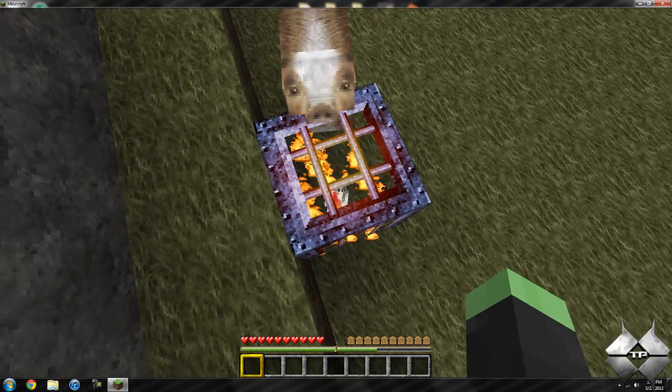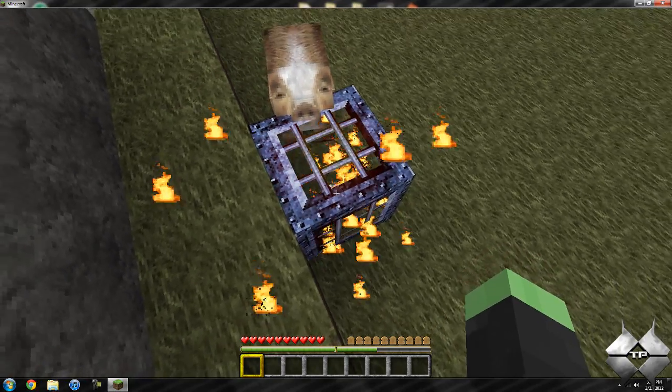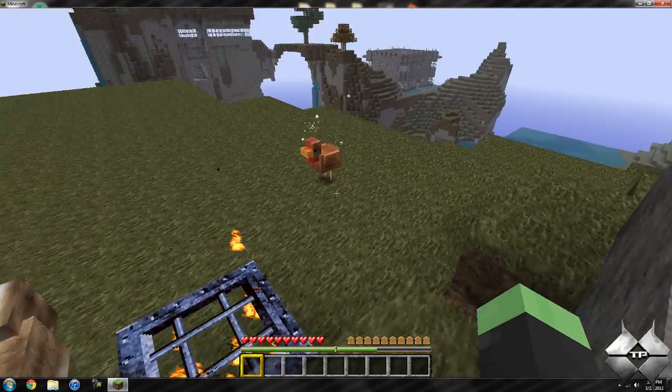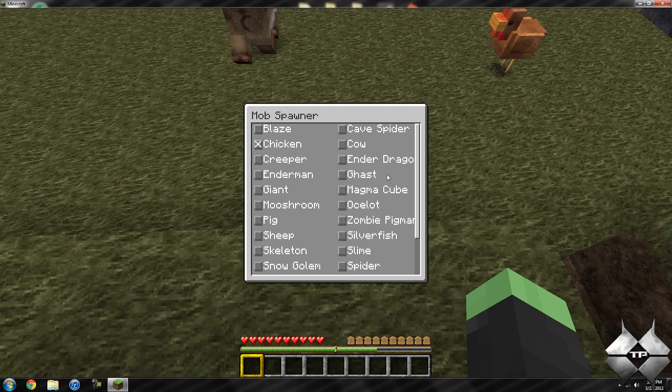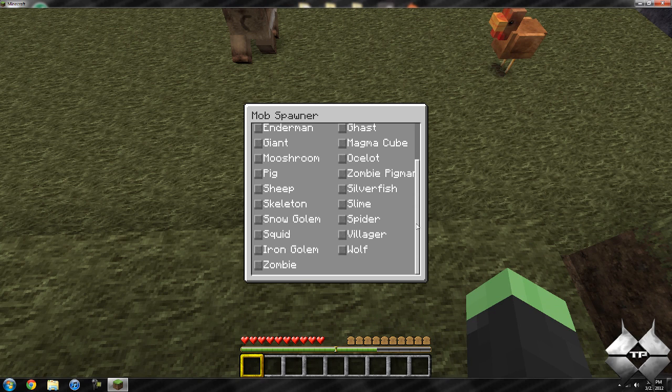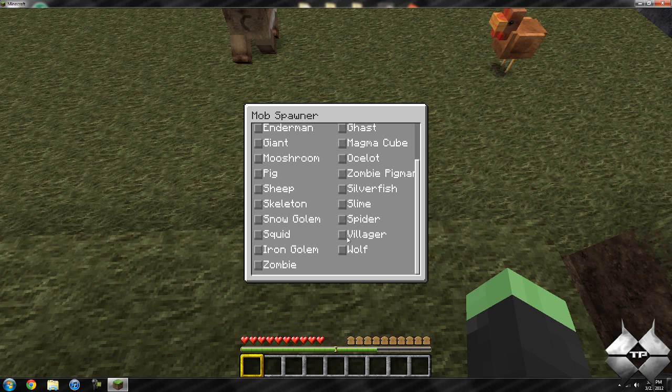Just give it a second, it's spinning faster and faster, and there we go, it pops out a chicken.